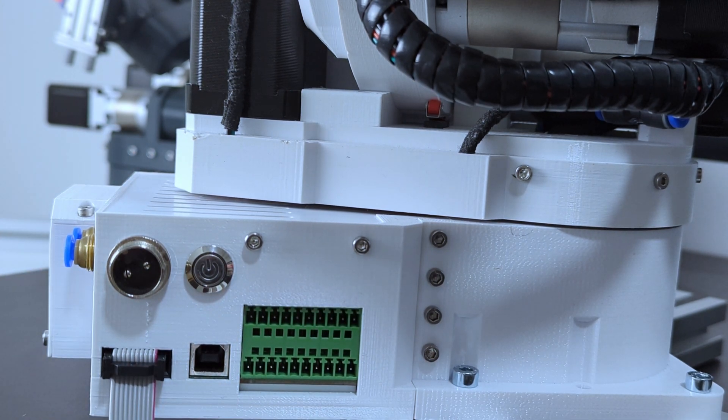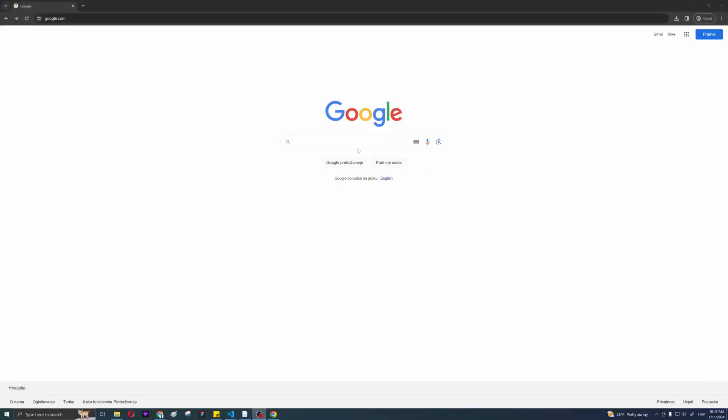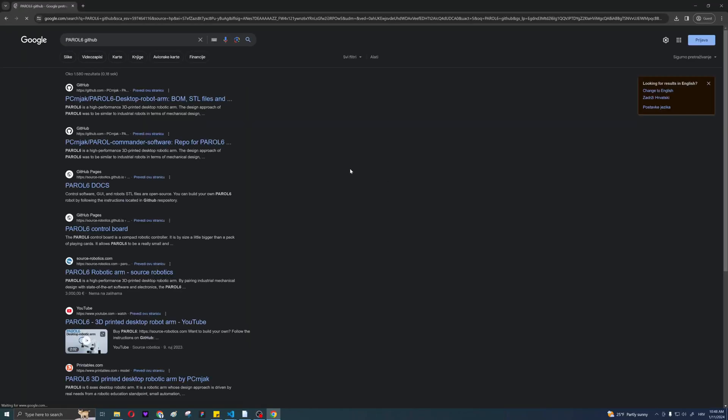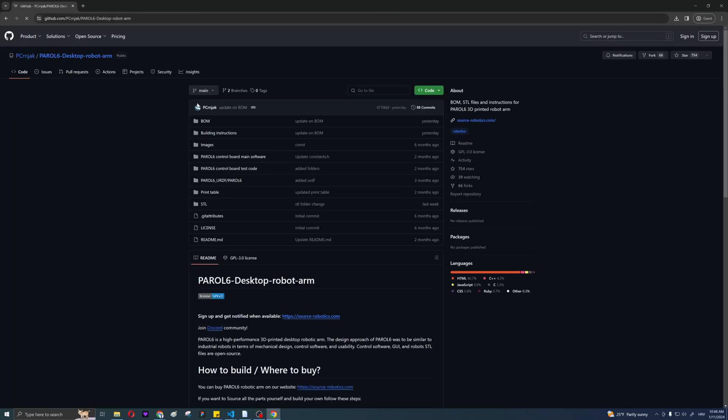After the robot is mounted and secured, you can start the software setup. Go to the GitHub repository of the project and download it. The link is in the description.